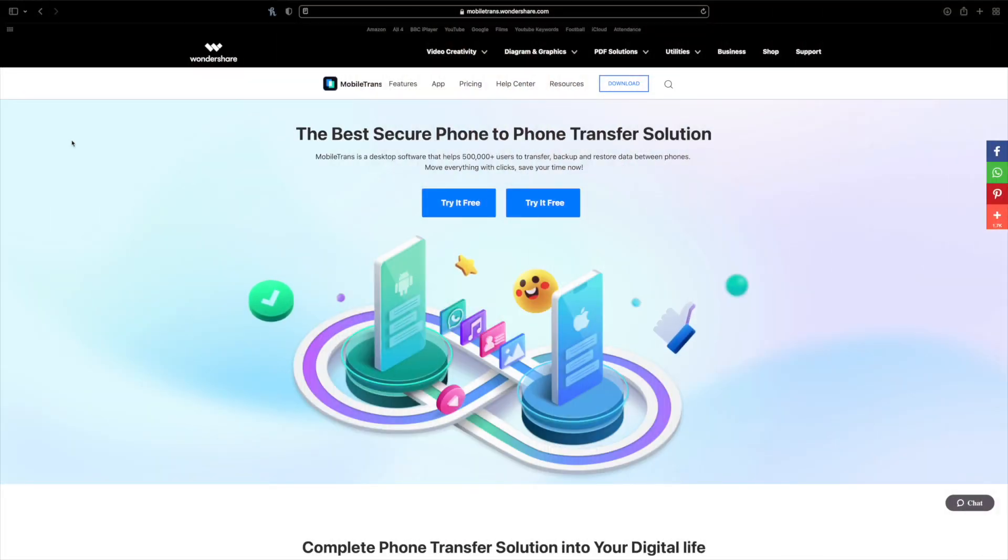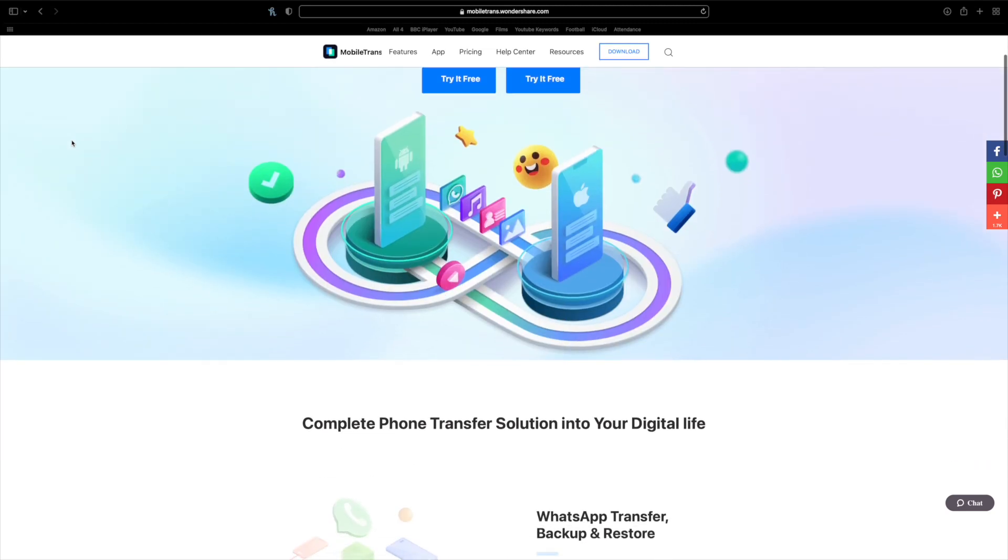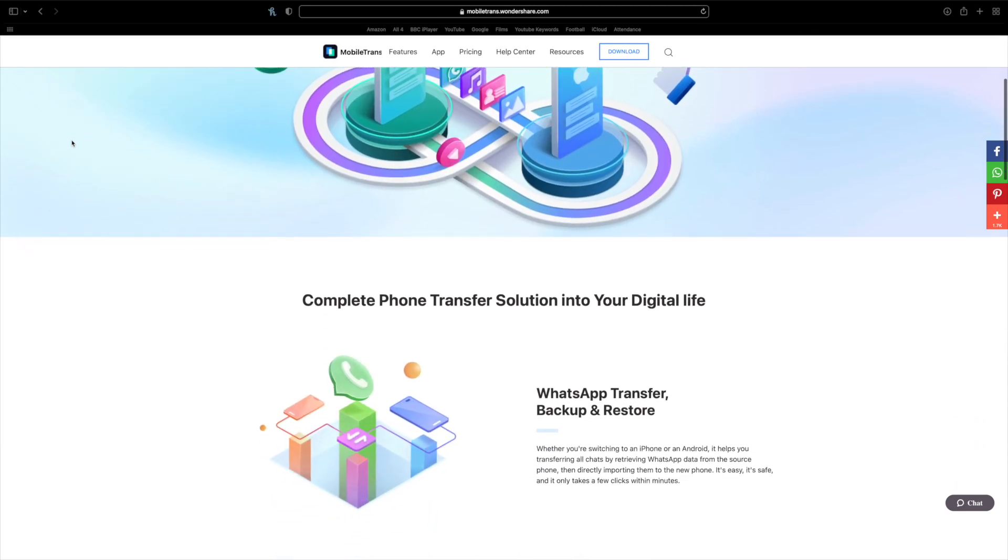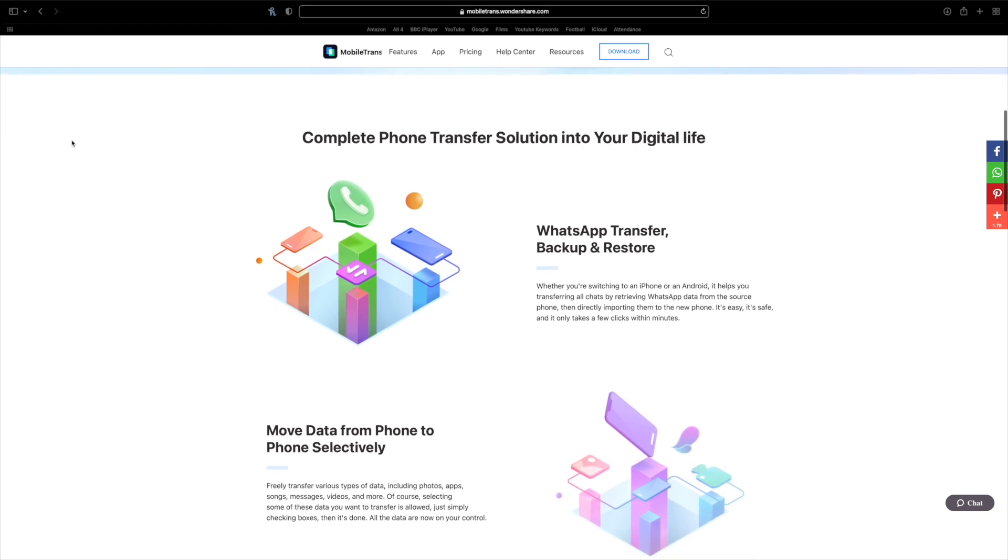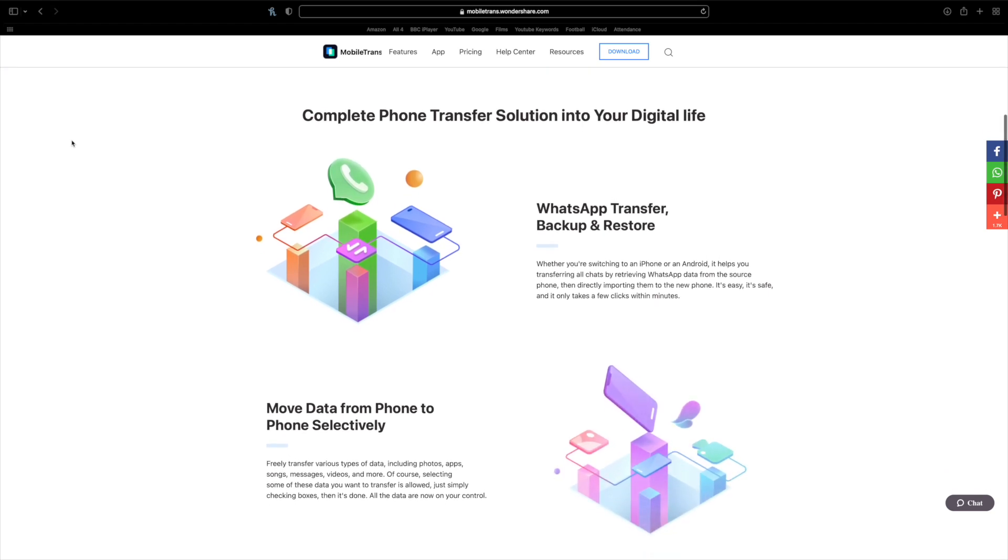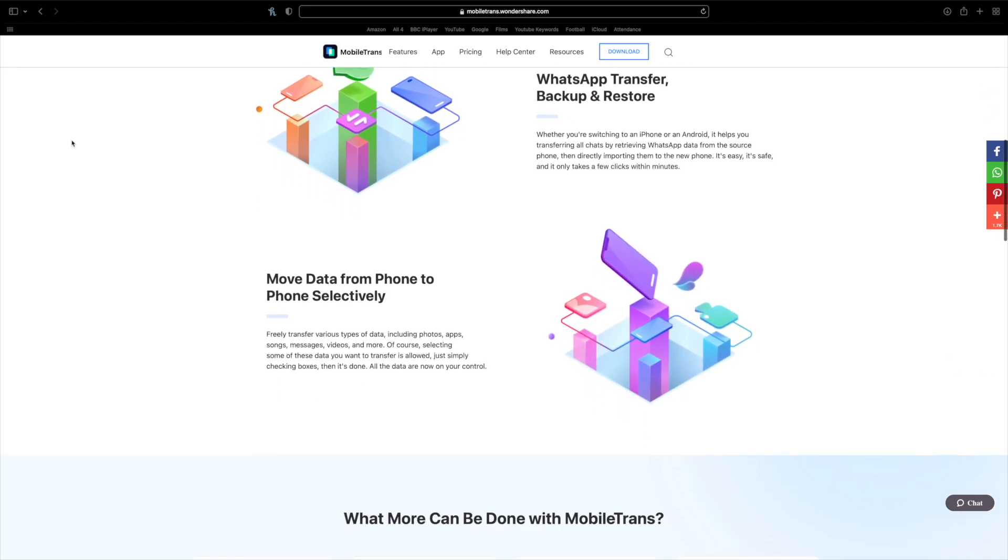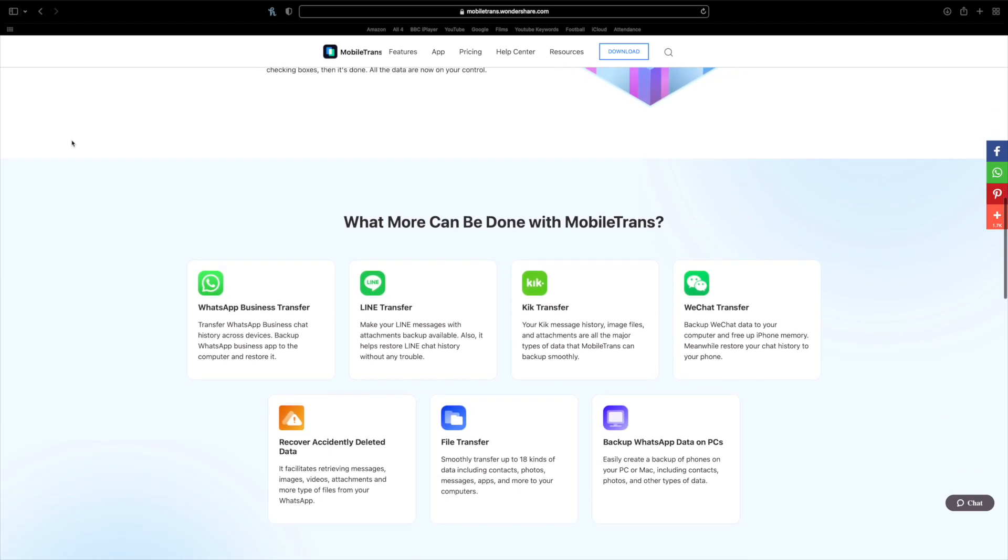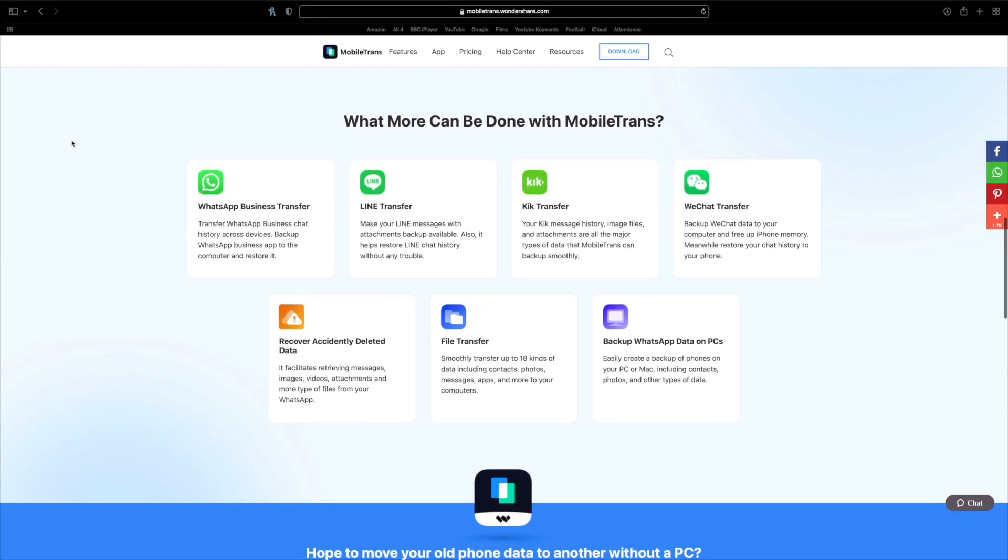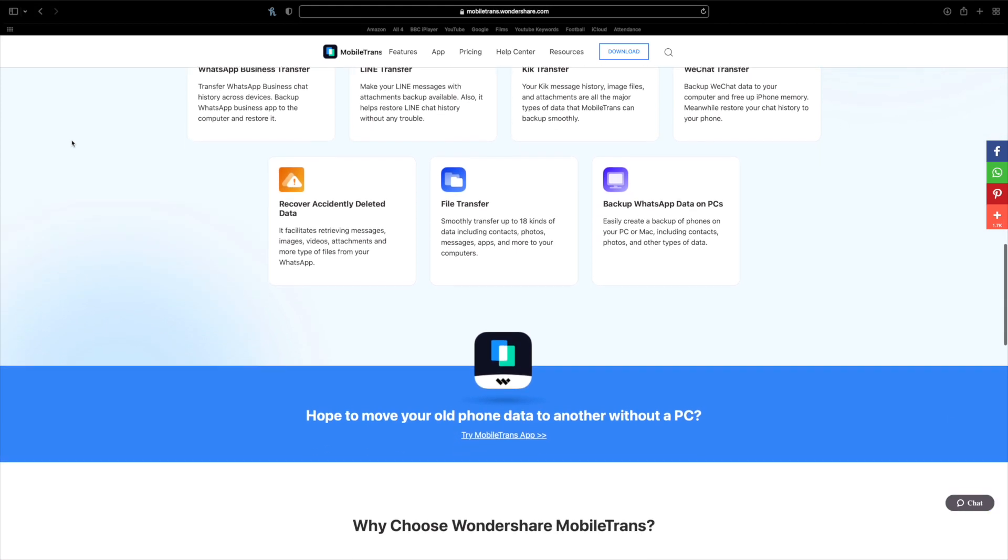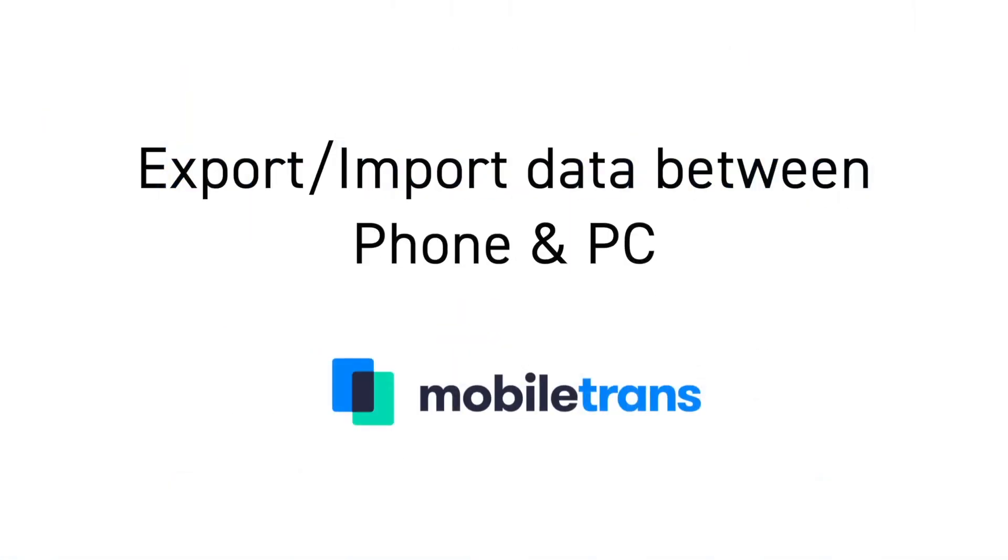If you've never heard of Mobile Trans before, let me tell you what it is all about. Mobile Trans has helped over 500,000 plus different users to transfer, backup and restore data between phones and when upgrading to a new phone you might want to import data from your computer to a new phone and Mobile Trans simplifies that process for you.